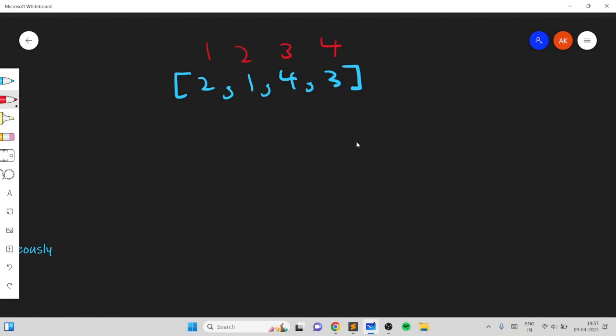Notice that the order of the operations doesn't matter because in the end you want the array to be sorted regardless of the operations before them. So whether you increase some elements or decrease some elements in a specific order, it's not going to change the yes or no value of the output.